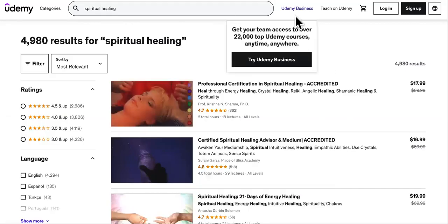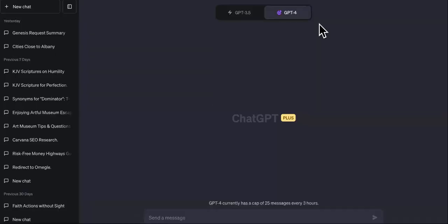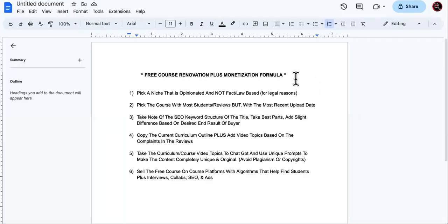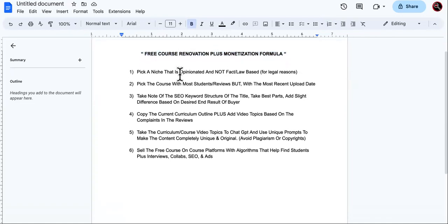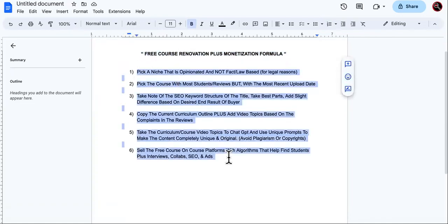This is Udemy with the free courses, this is ChatGPT 4, and this is the gift I'm giving you guys for free. It is a course renovation plus monetization model, pretty much like a checklist. You're going to follow these steps and it's going to show you how to sell Udemy courses for free but monetize them at the same time.